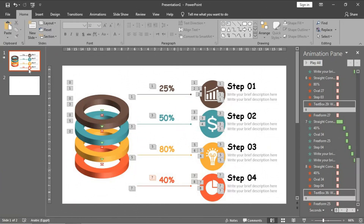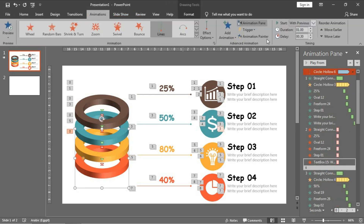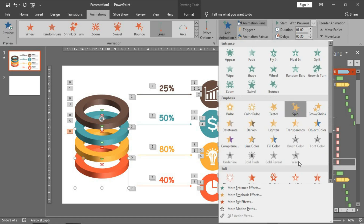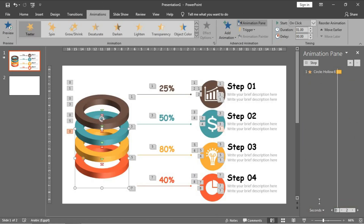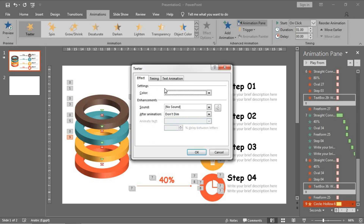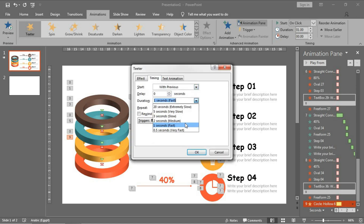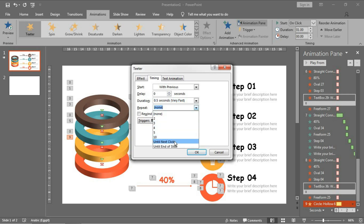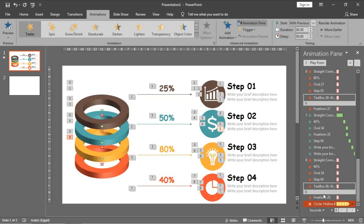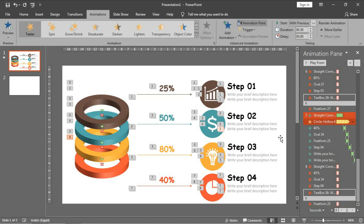I have just finished the other two rings, but I forgot to make the teeter effect for the last ring. Let's do this quickly - just apply: with previous, very fast, after next click, and press OK. Put it here - very good.